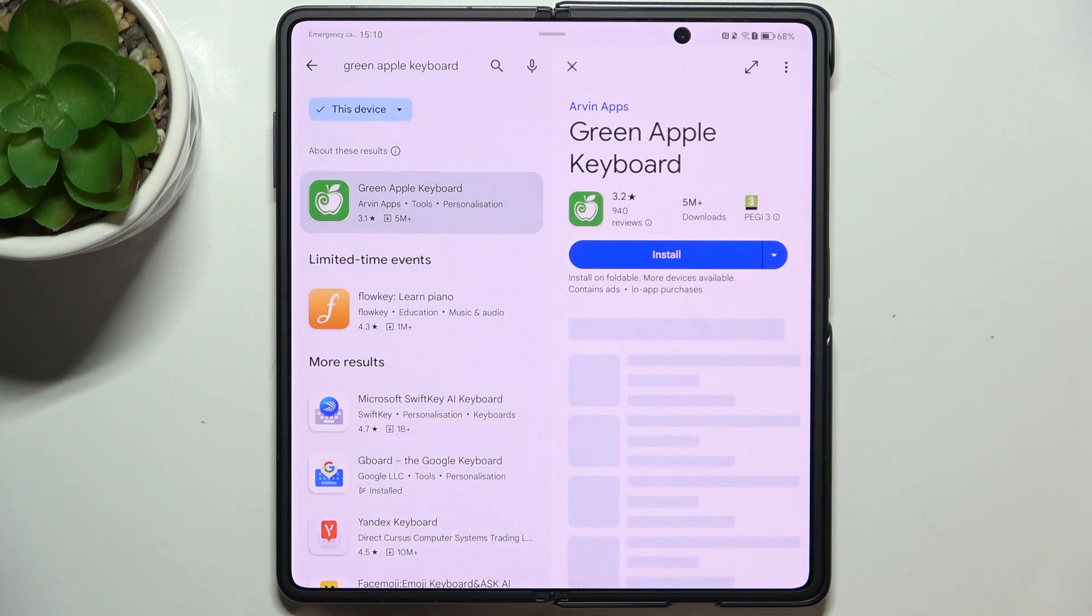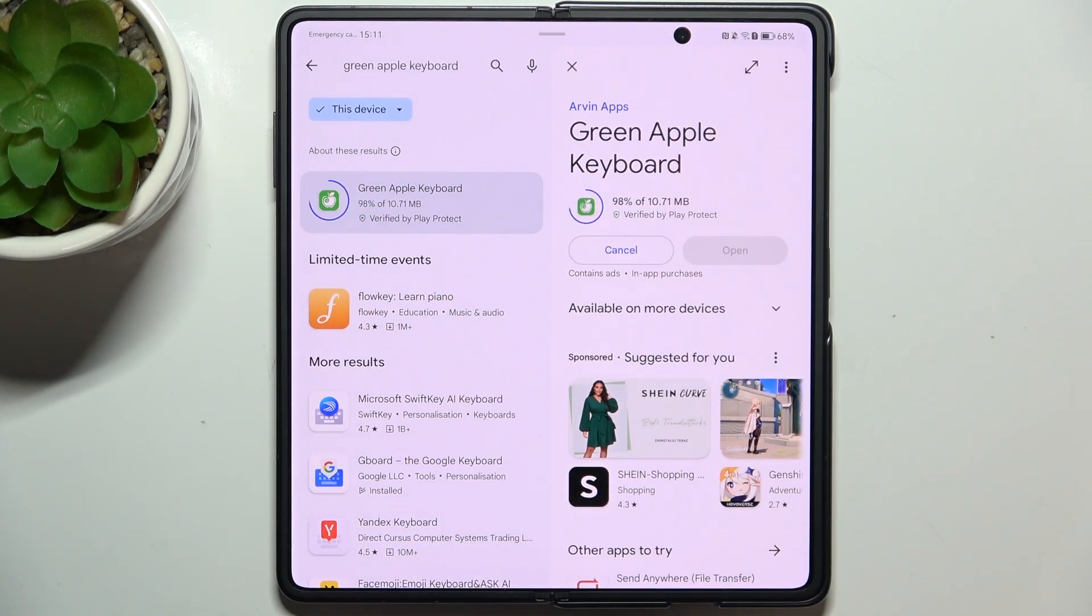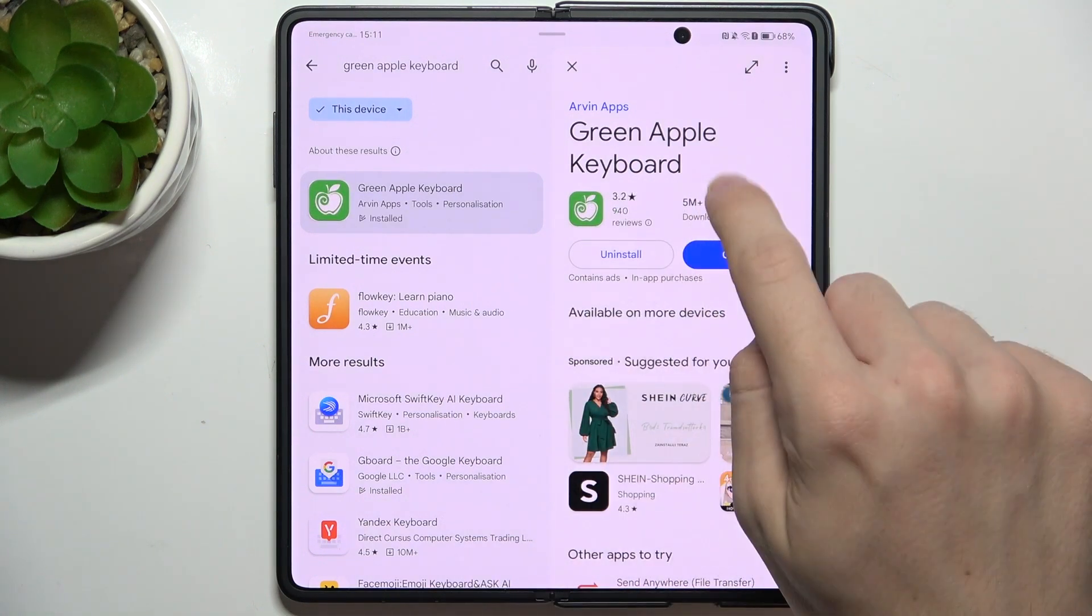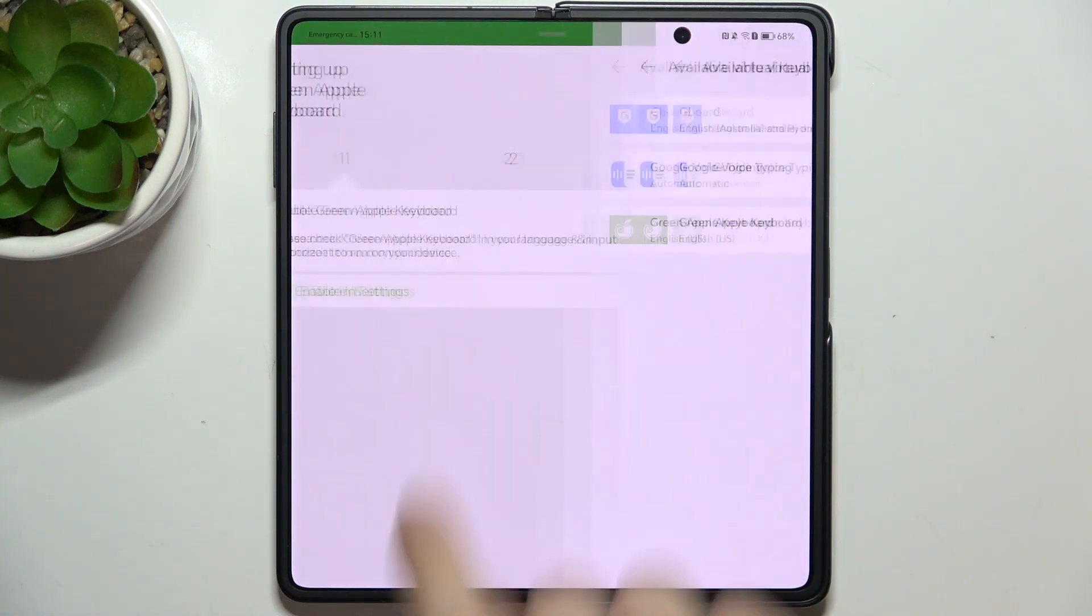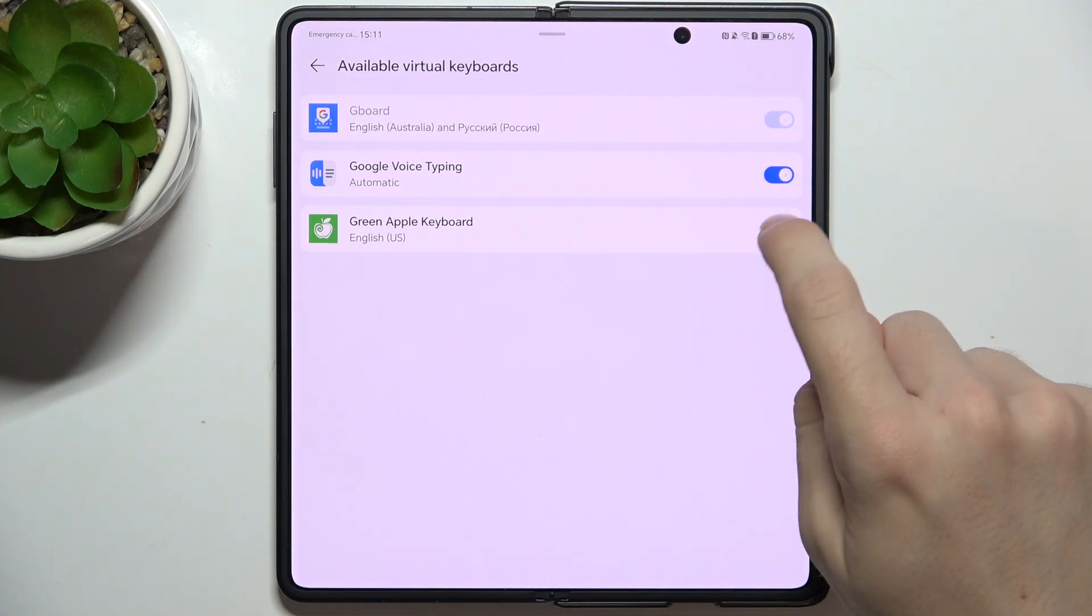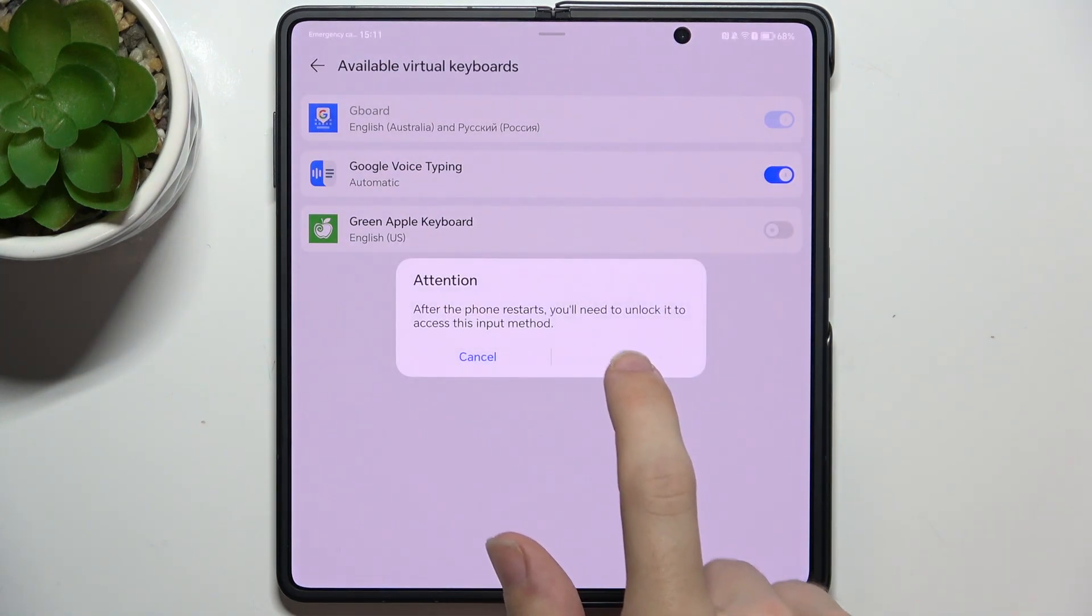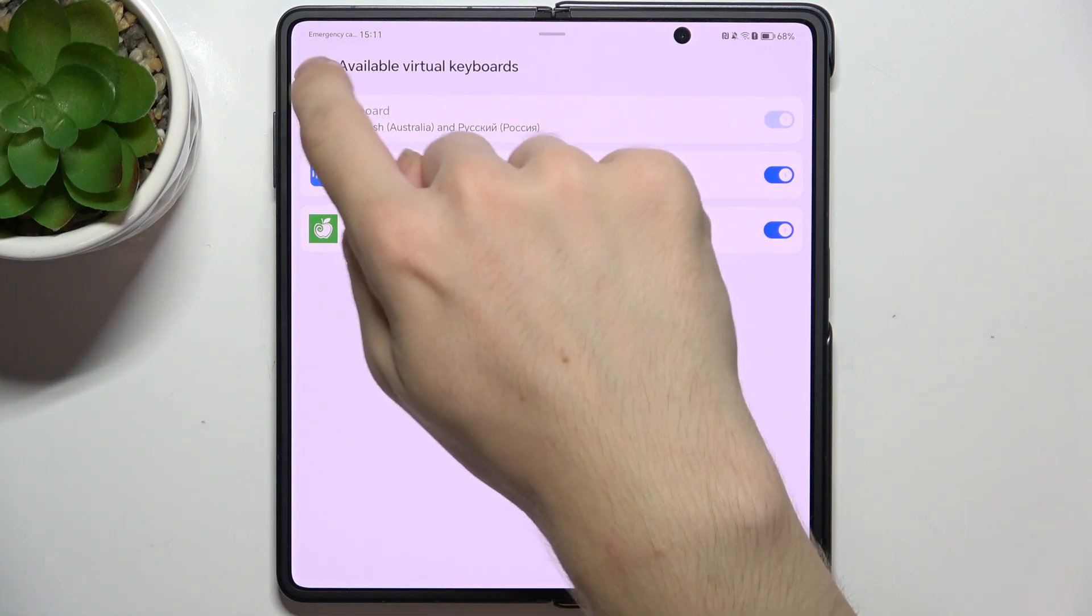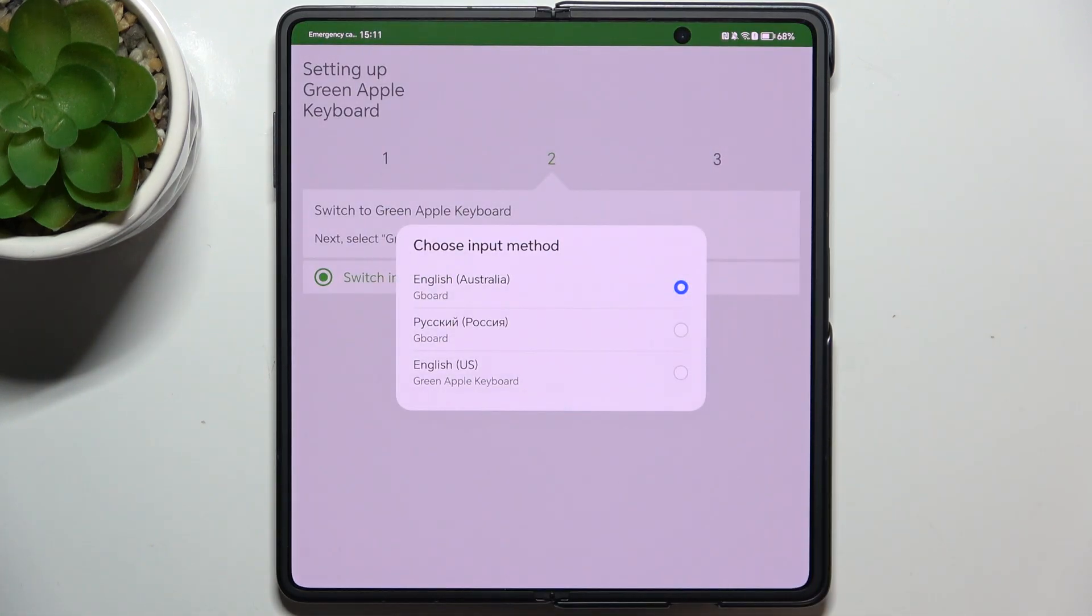Click on install, then click on open. Tap on enable in settings and toggle the switch on next to green Apple keyboard. Then click on OK twice and go back.